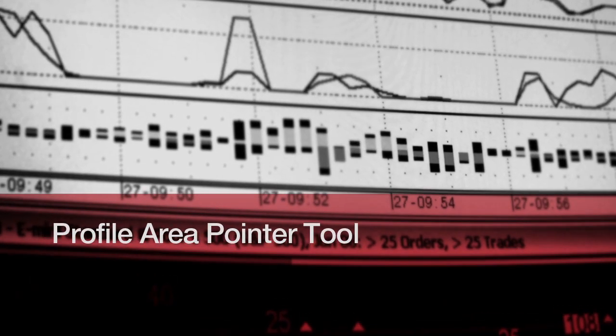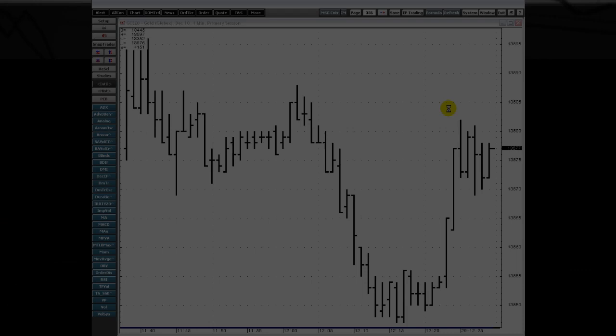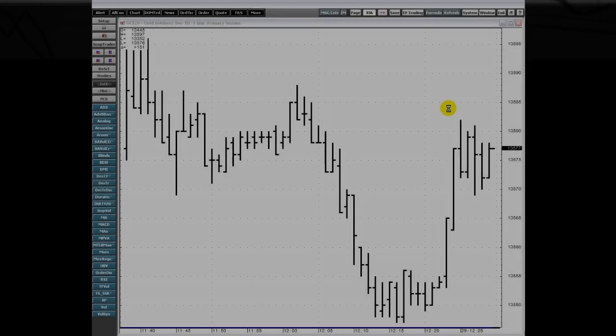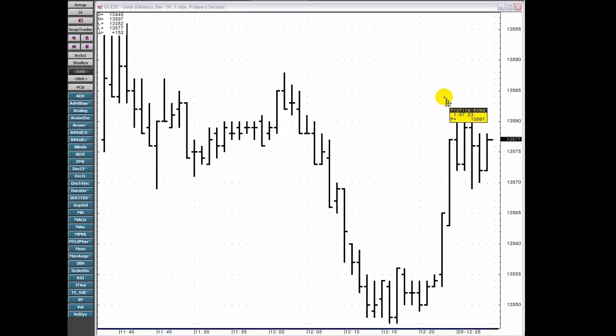The latest in CQG integrated client. Market Profile is available as a pointer tool on charts, making it easier for you to identify and follow trends.